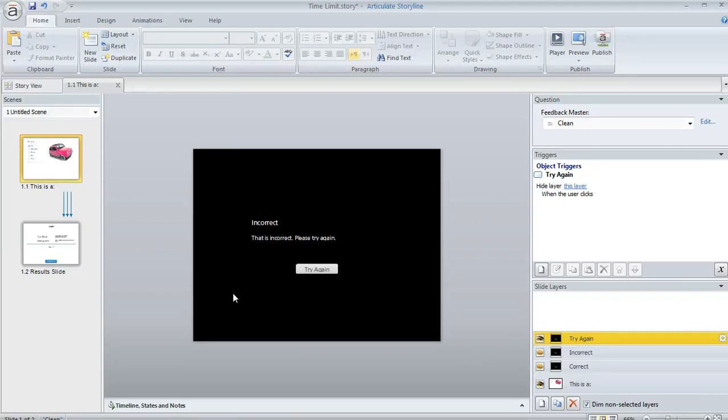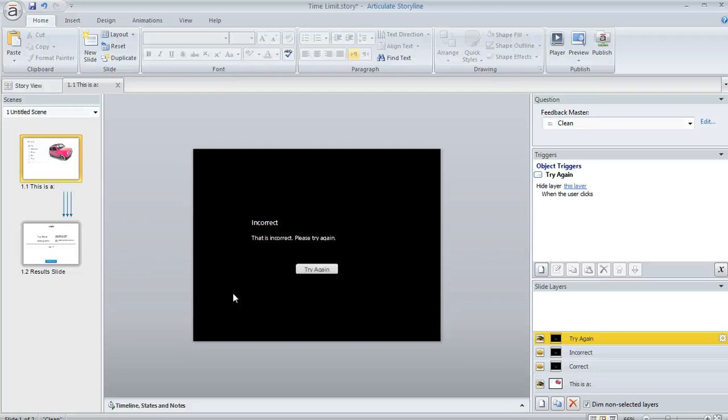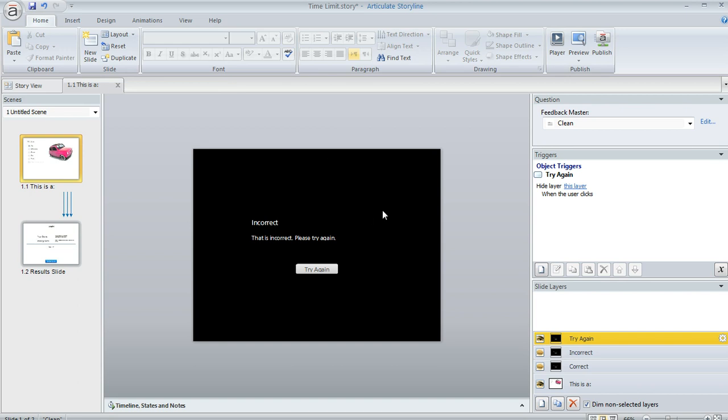Because what I've done is these layers pause the timeline, which means when the layer appears, it'll also pause my time limit that I've placed on the question. And I didn't want the learner to be able to study the question while they're looking at their feedback. So I just added this black rectangle to conceal the question behind the feedback.